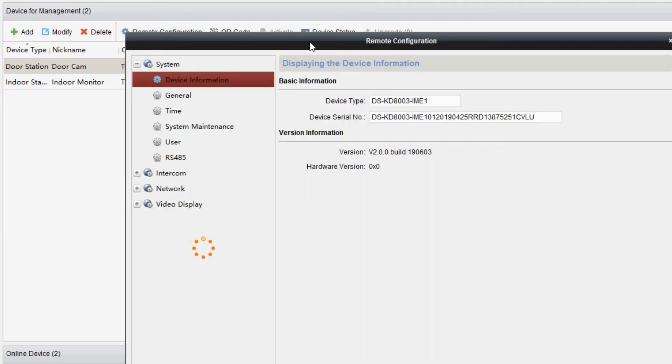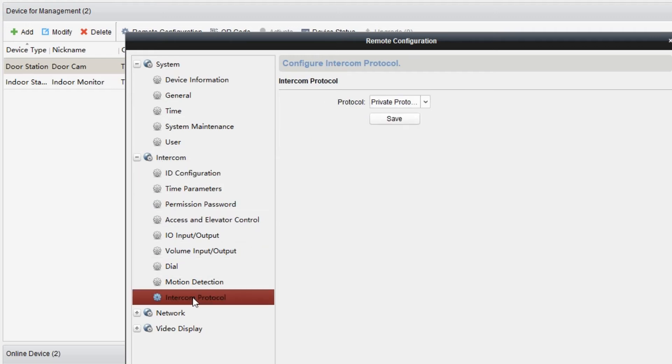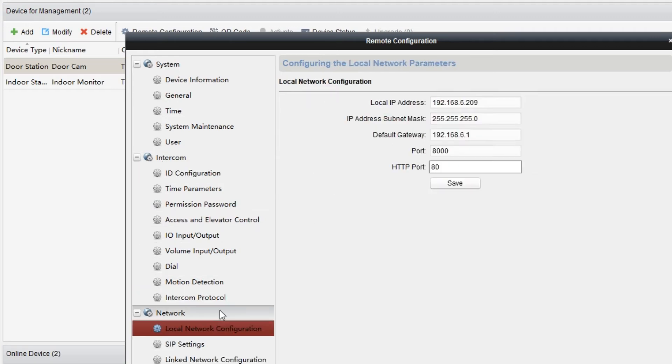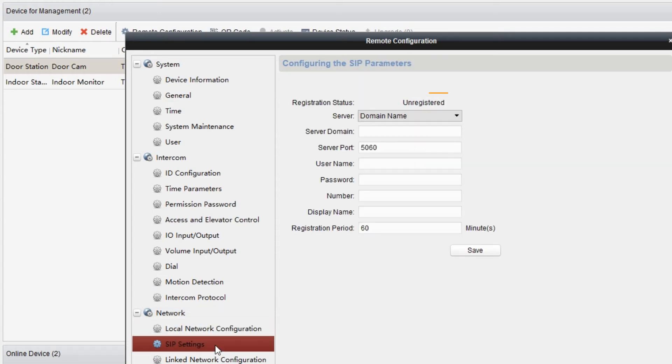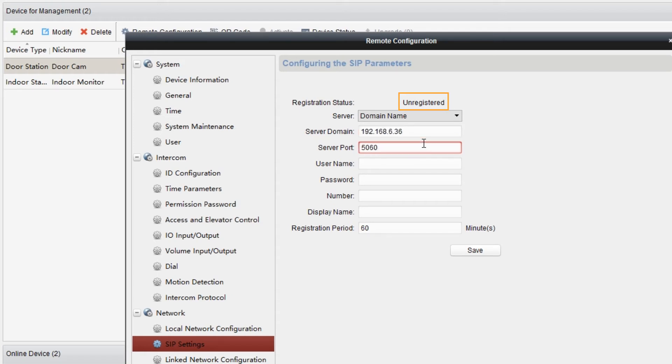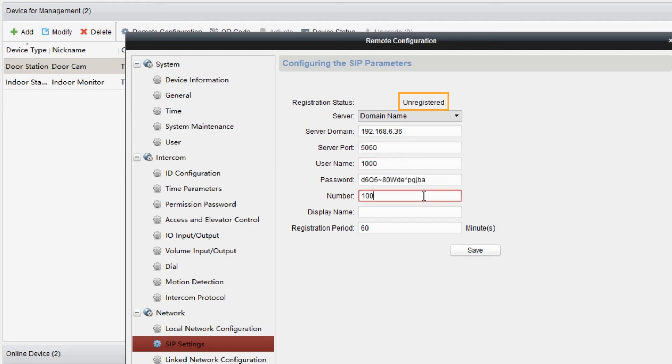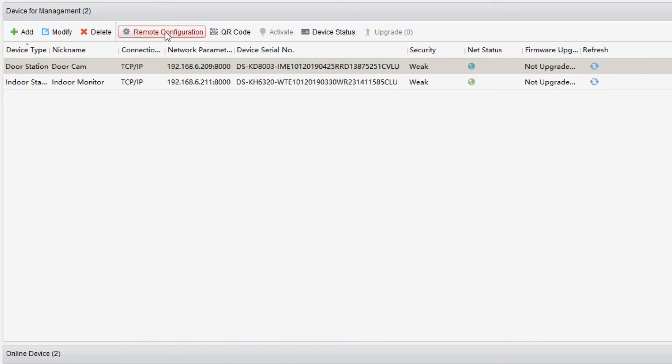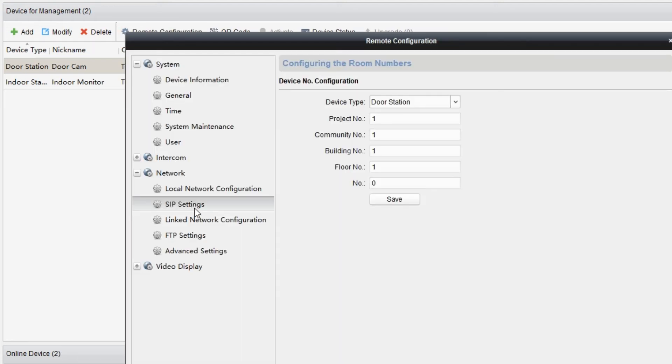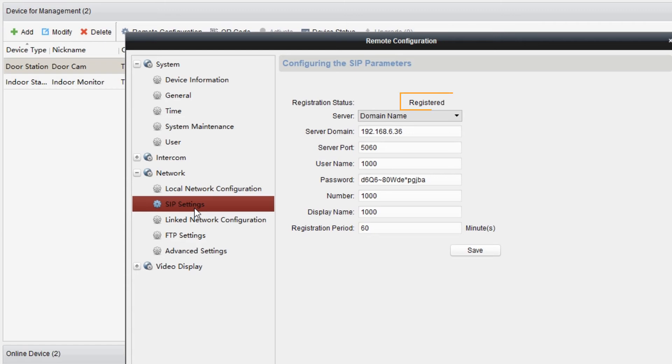The first step, go to intercom, then intercom protocol. Select SIP control, click on save. Then we go to network, choose SIP settings, and register the device to the extension 1000. Just fill in the S300's IP address and PBX UDP port 5060 by default. Of course, the following extension account information, don't forget it. The number and display name can be set to the extension's number too. Wait for a few seconds. Get back to the settings page and wait till the registration status turns to register. It works now.